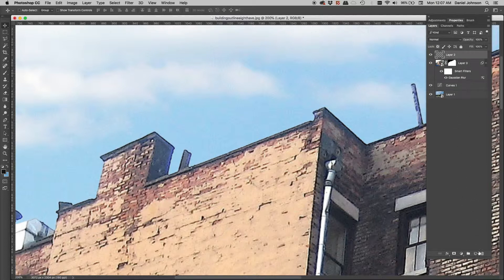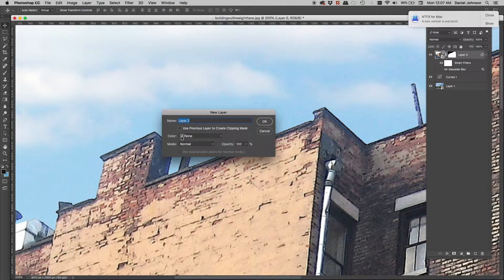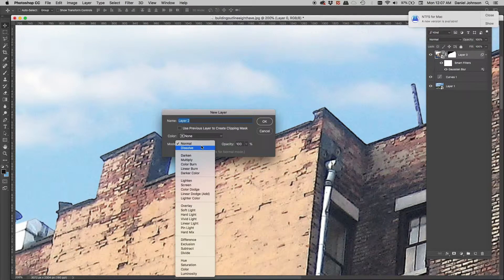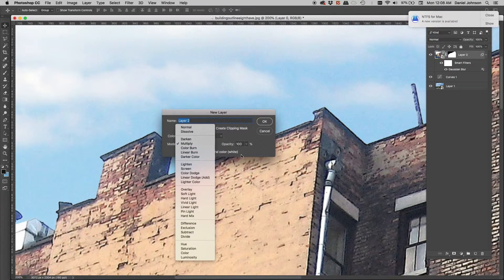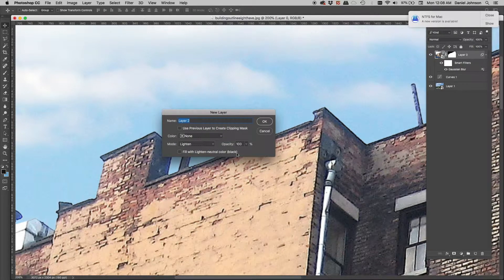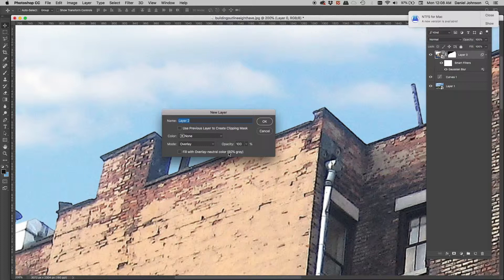I'll delete that layer. If instead of clicking the new layer button I option-click it (or alt-click on PC), or go to Layer > New Layer, it gives me options for blend modes. Going to the overlay blend modes, if I click one it says 'fill with overlay neutral color' — that means fill with a transparent color. With darkening blend modes white is transparent; with brightening modes black is transparent; with overlay blend modes 50% gray is transparent.